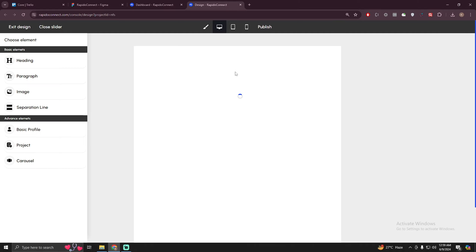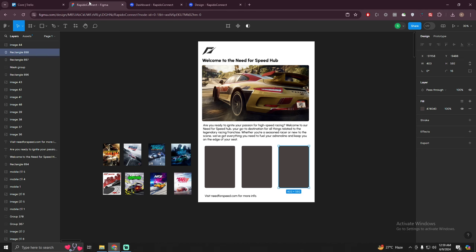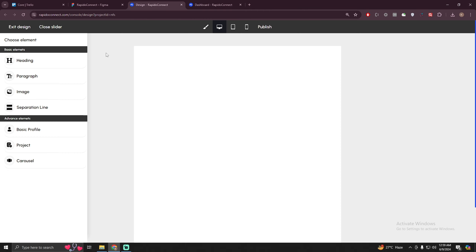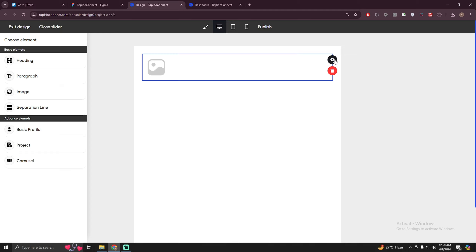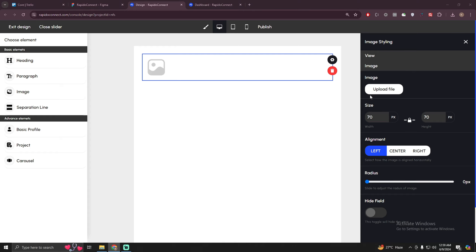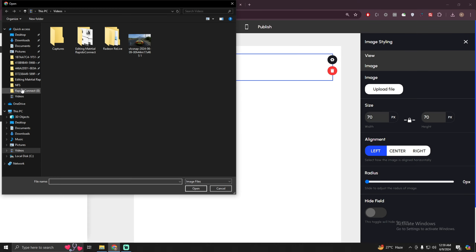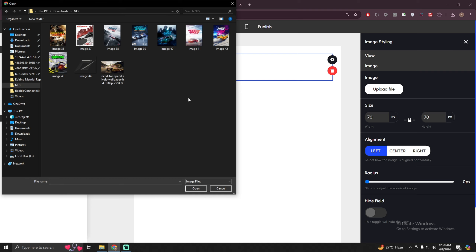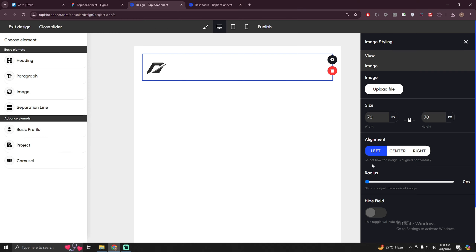Just click on the project and now I'm going to create this design. First of all we need this logo, so I'm going to select the image element and click on it. Go to the settings, select 'image', and upload the image. I already have all the files downloaded. This is our logo — just double-click on it.